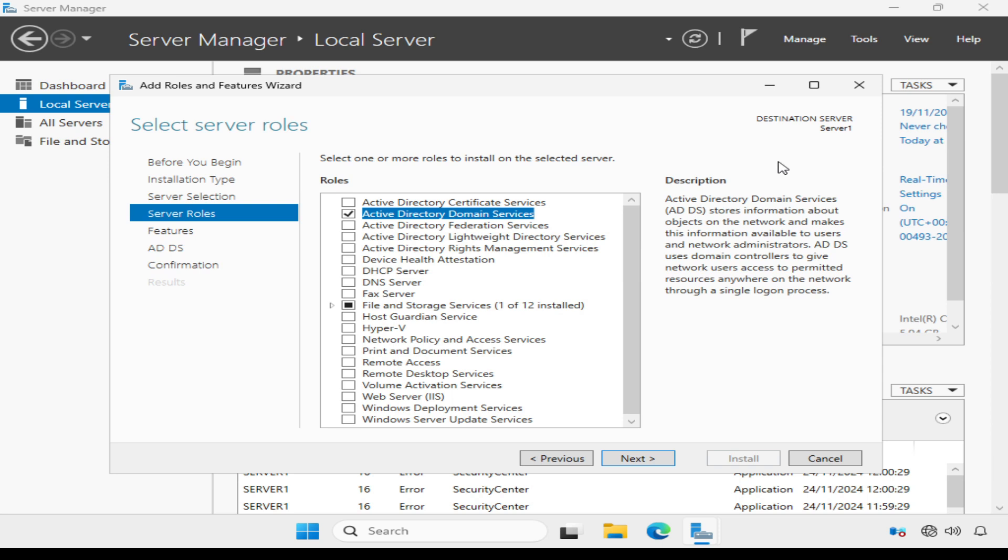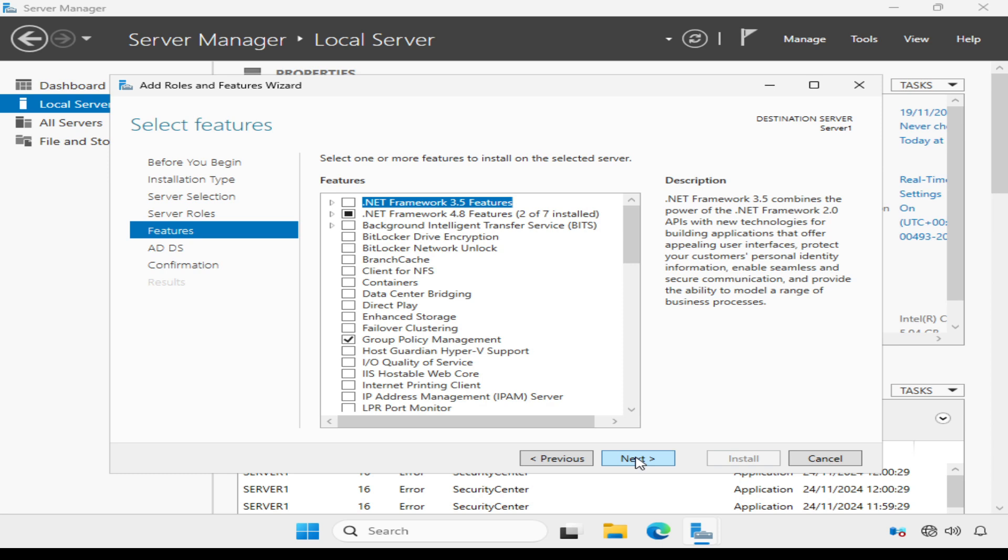Now, by the way, if you are working with multiple servers, it's worth checking the destination server at this point to check it's the correct one, server one in our case. And click next.